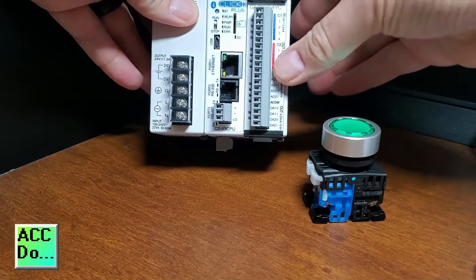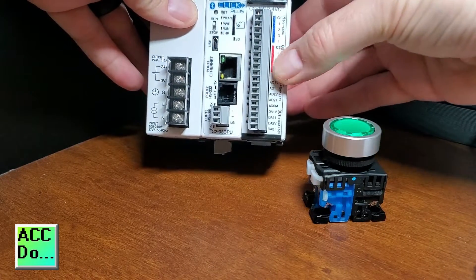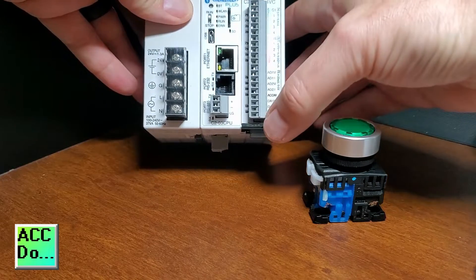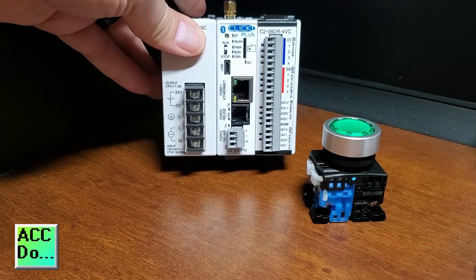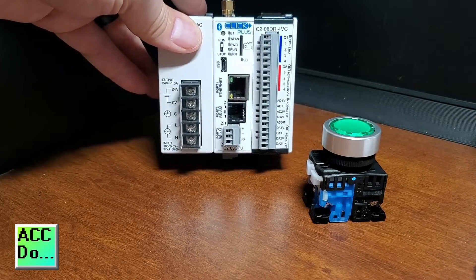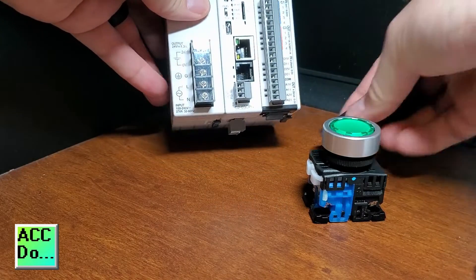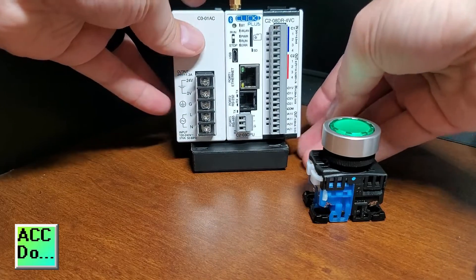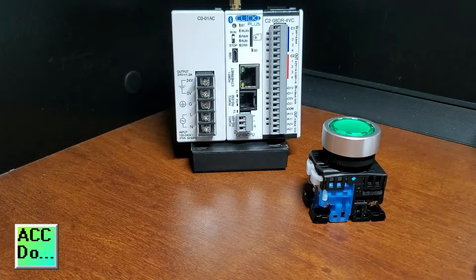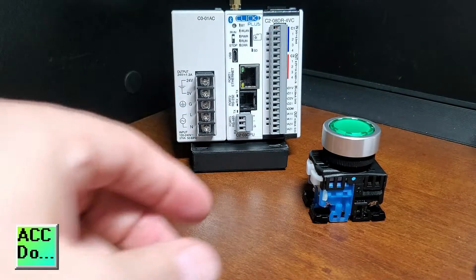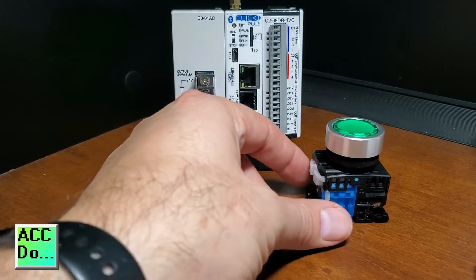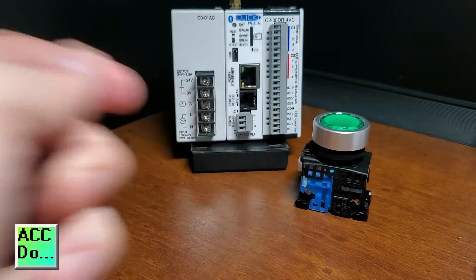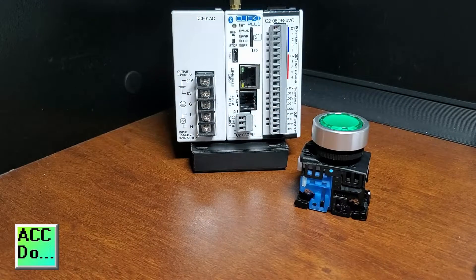To secure it, there are two clips on the top and bottom of the card. This is our completed assembly for our PLC. We can now connect our lighted pushbutton.